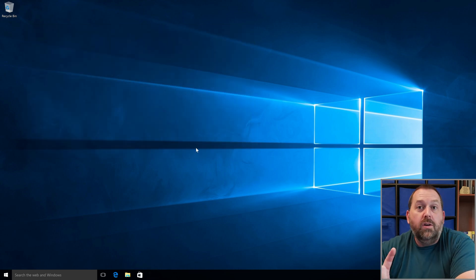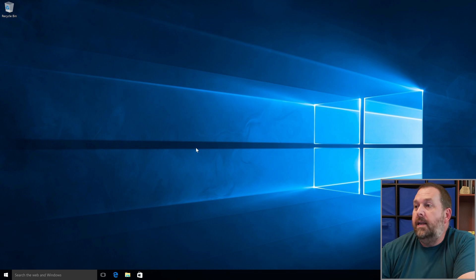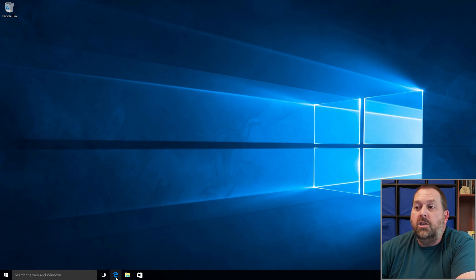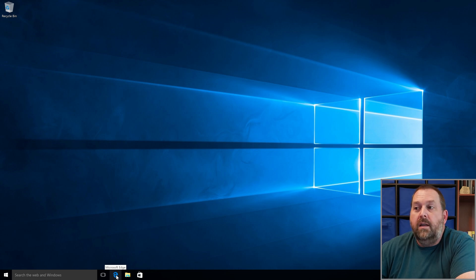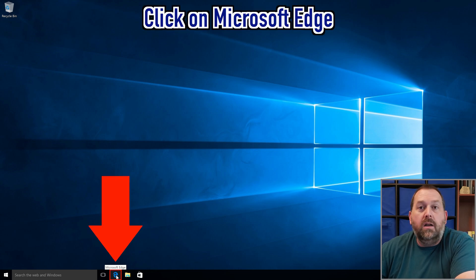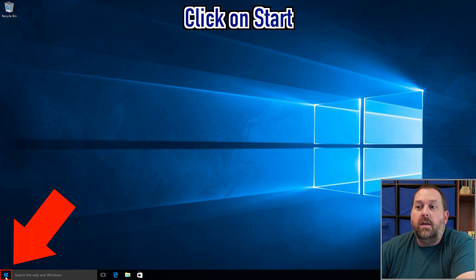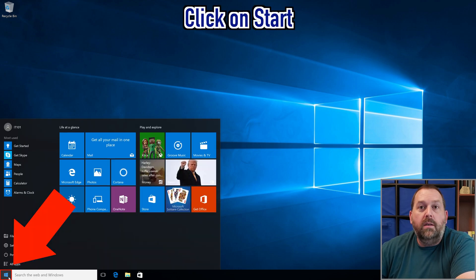The first thing you want to do is go onto the internet. I'm going to use Microsoft Edge just because it's built into Windows 10, so I'll click on it right down here in the taskbar. If you don't have yours in the taskbar, just click on the Start button.